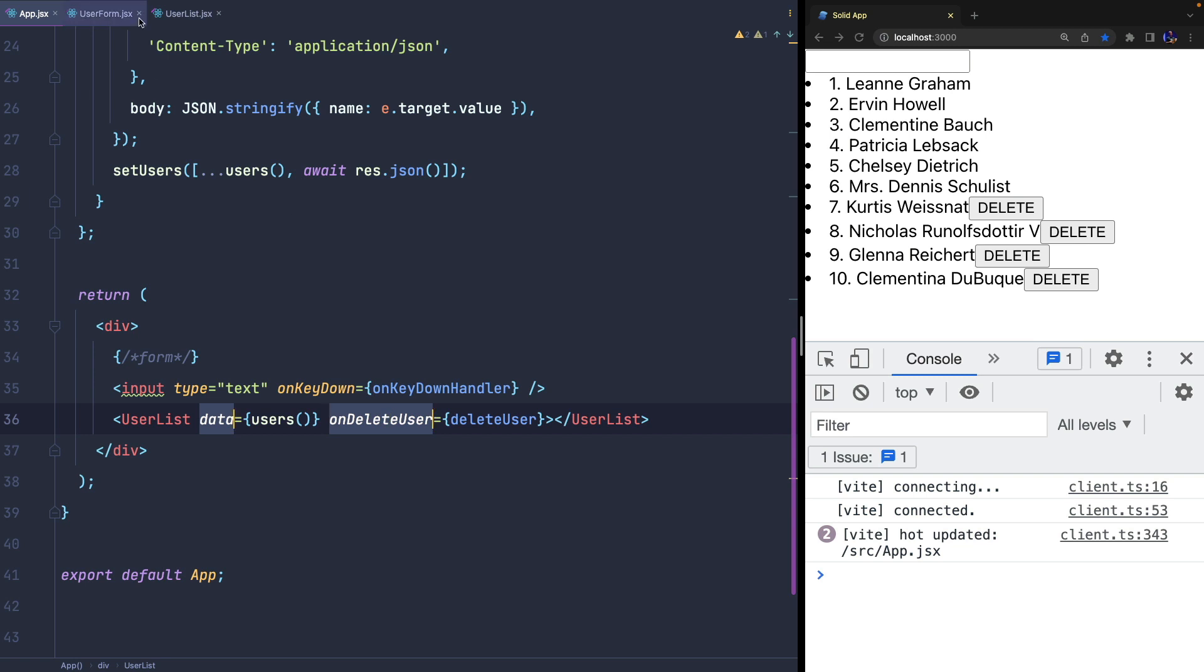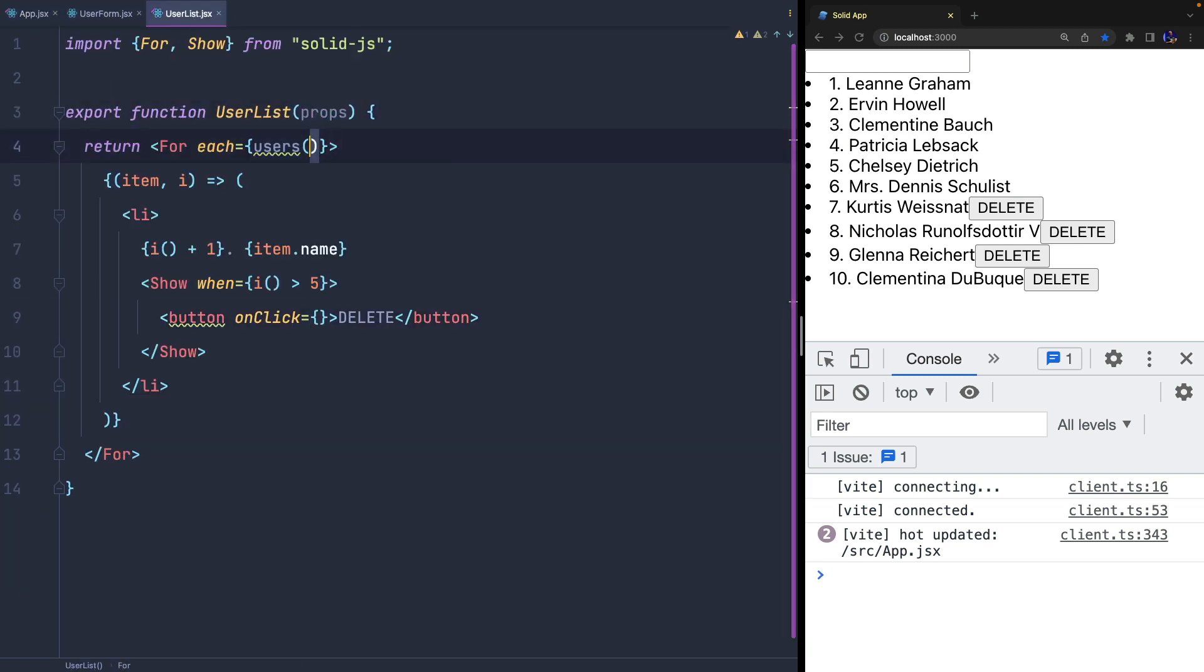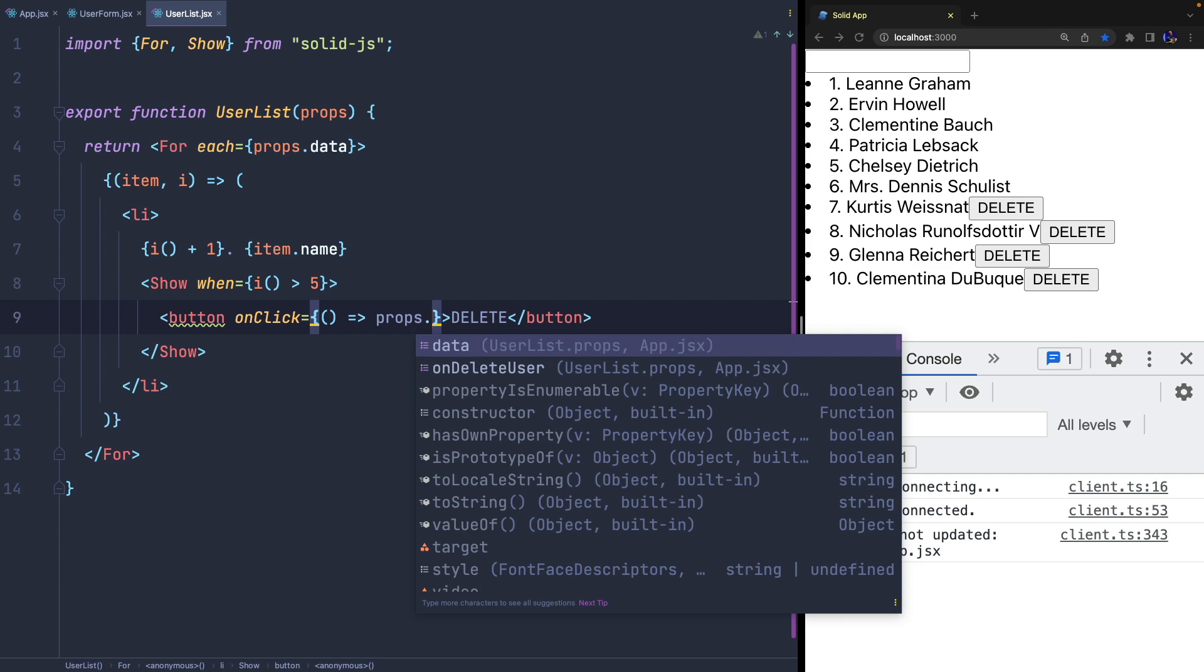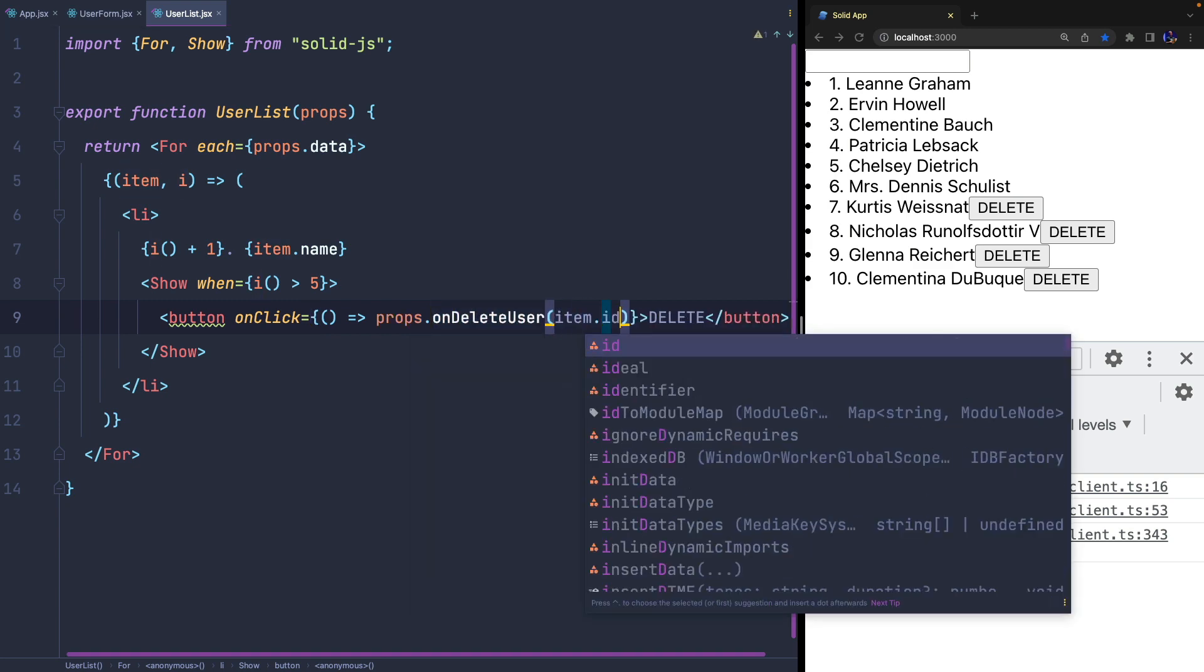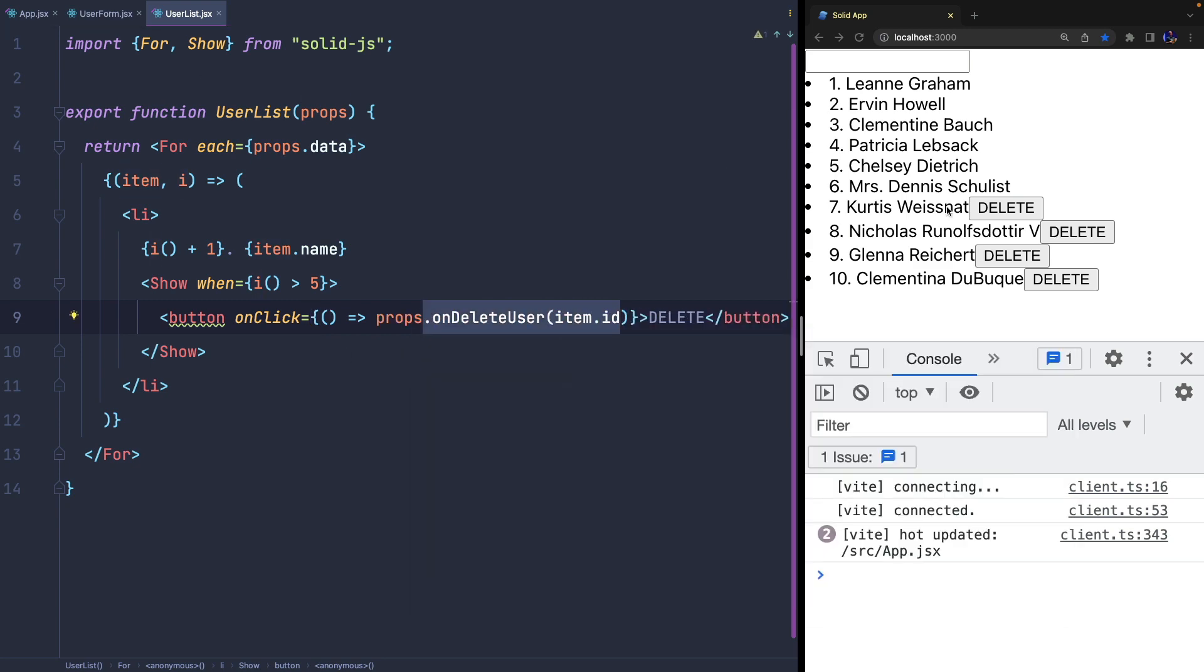Of course, now we need to update the userList component template in order to use props.data and props.onDelete. And it works.